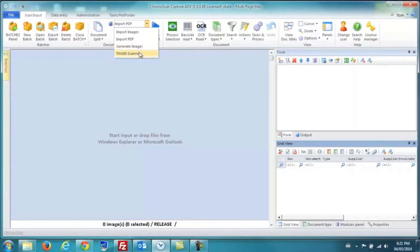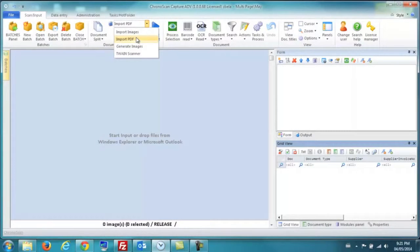For example, we can bring in invoices through a scanner, import a PDF from a specific folder, or we can import images.